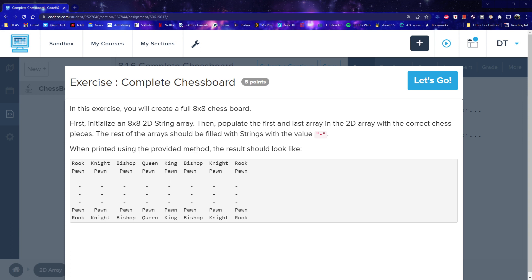As you see, we have different names like rook, knight, bishop, queen, king, and some rows are just all pawns, and some rows are all just dashes. So I think we can probably use some loops to make this, but let's go ahead and do this.